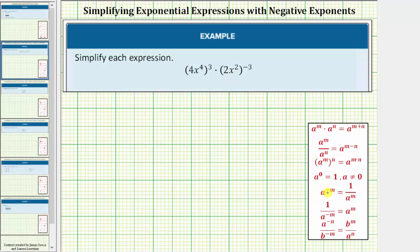A raised to the power of negative m, which is a fraction with a denominator of one, is equal to one over a raised to the power of positive m. So if the base of a is moved to the denominator, the exponent changes sign.